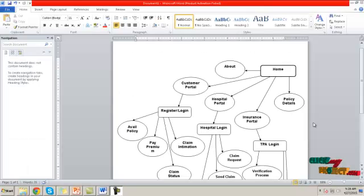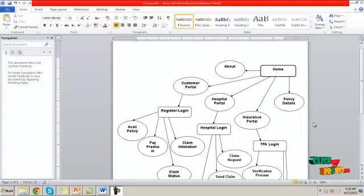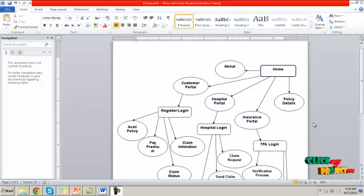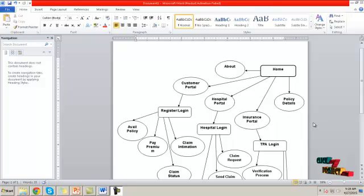This flow diagram shows the overall process of our application. Initially, the home page contains information about the policy details. Then we have three main parts: the customer portal, hospital portal, and insurance portal.